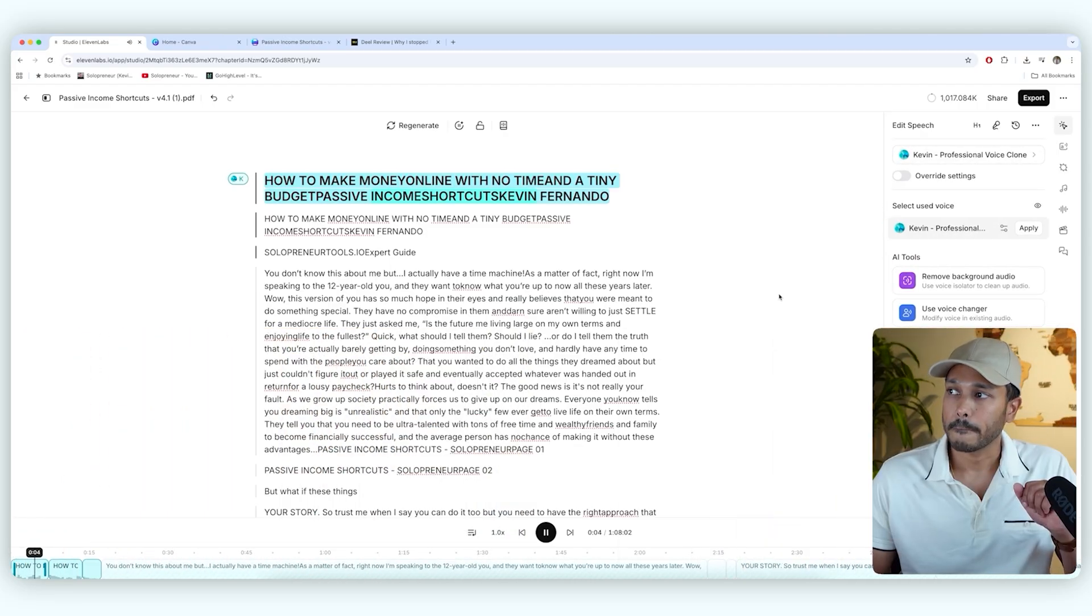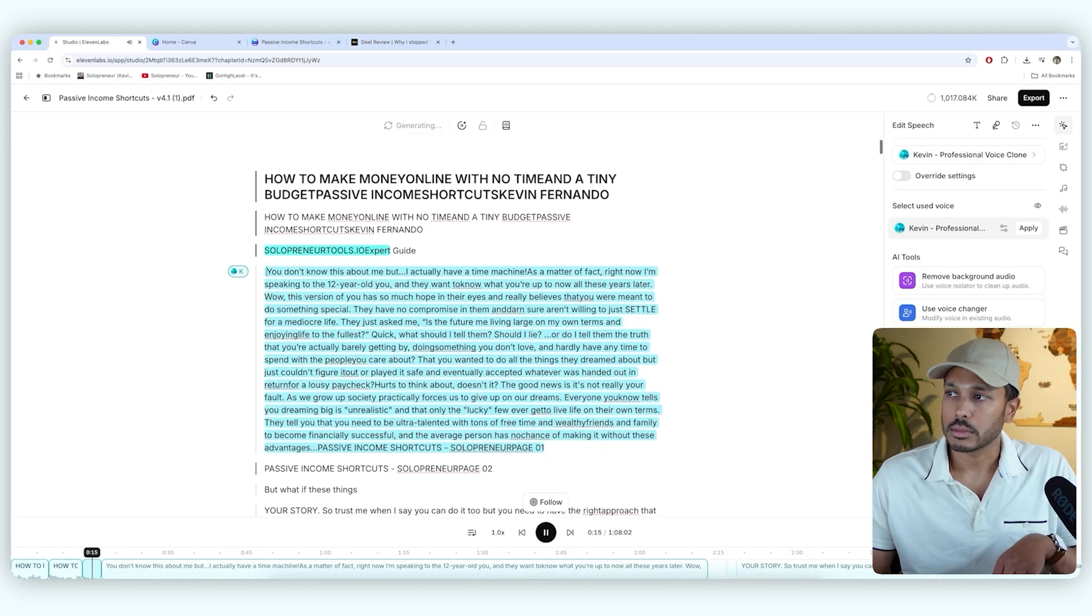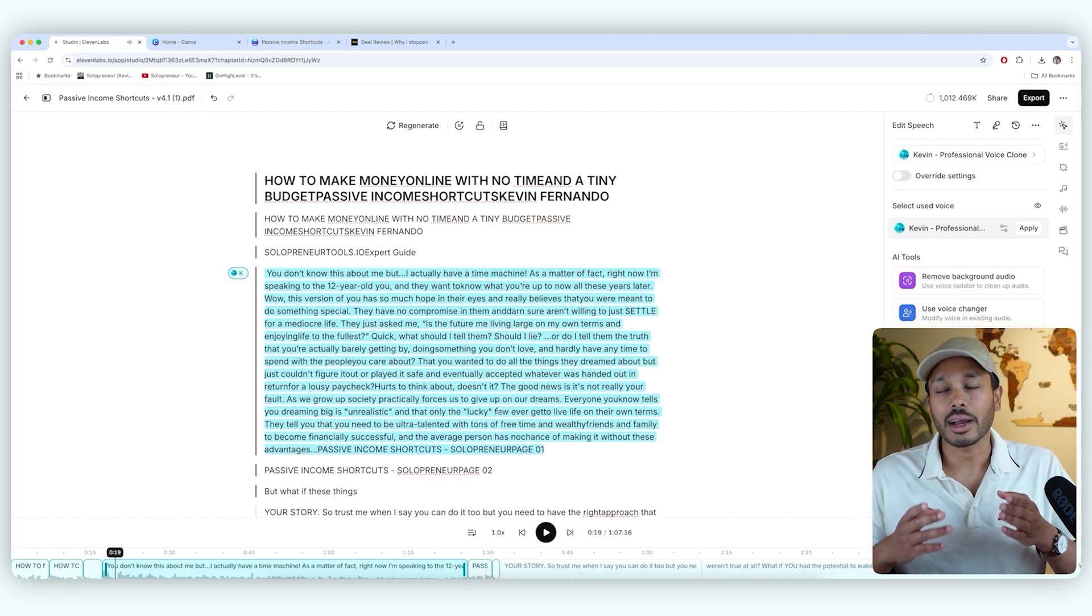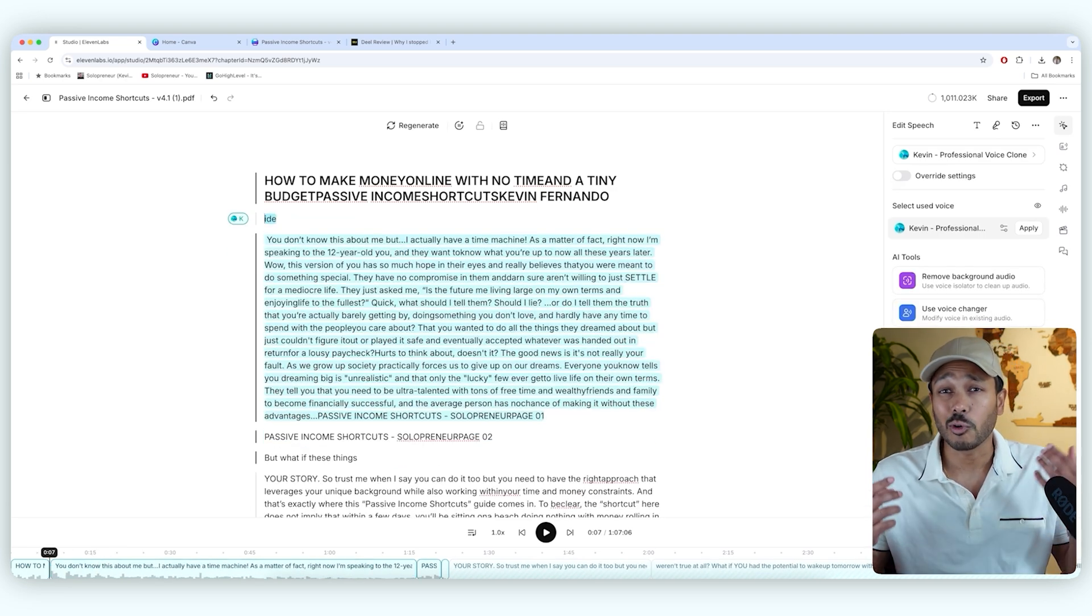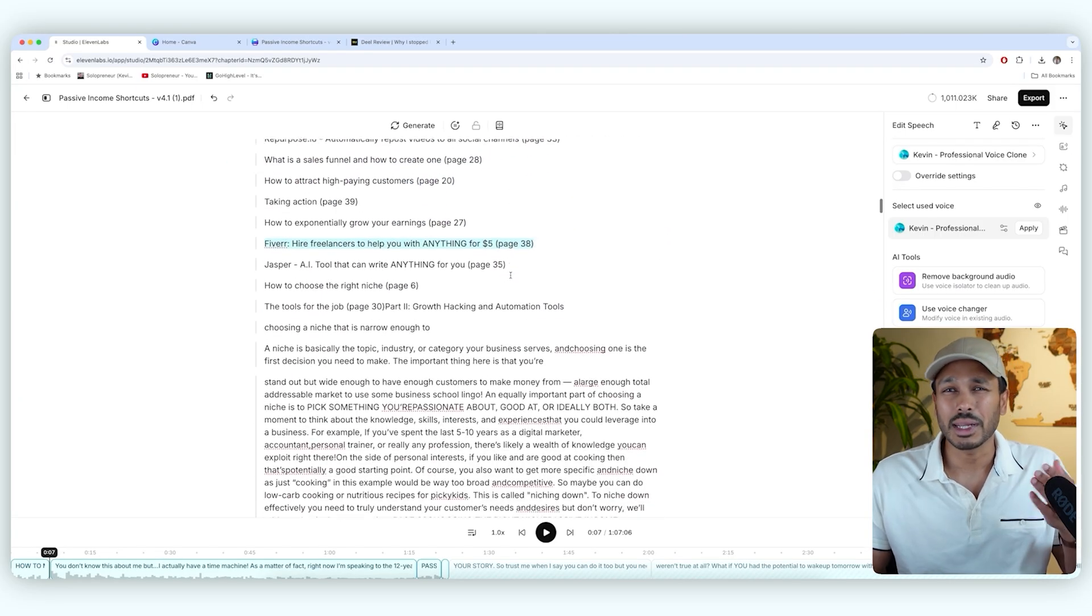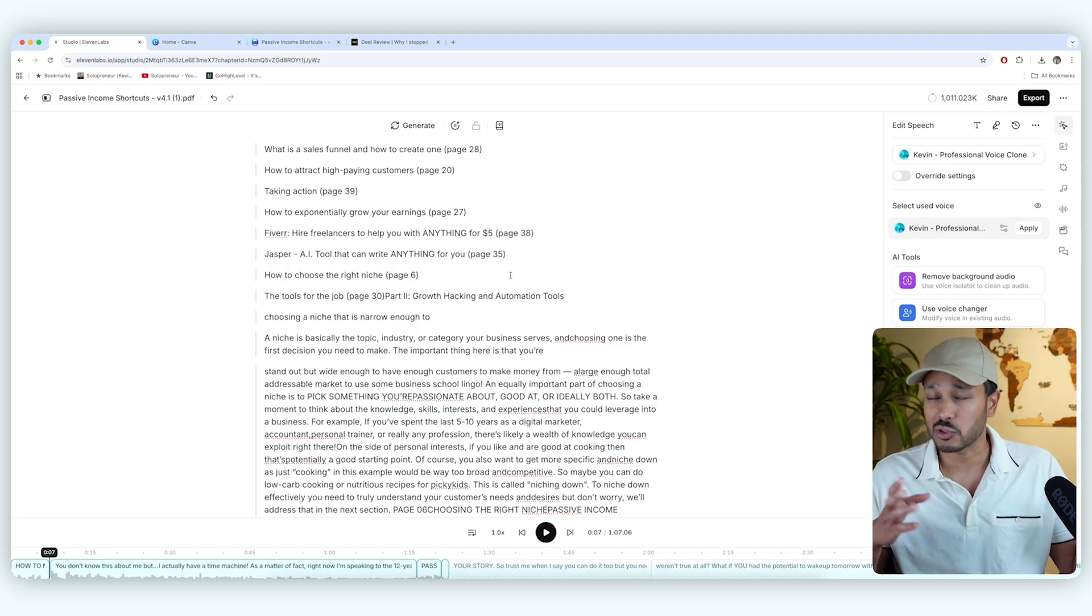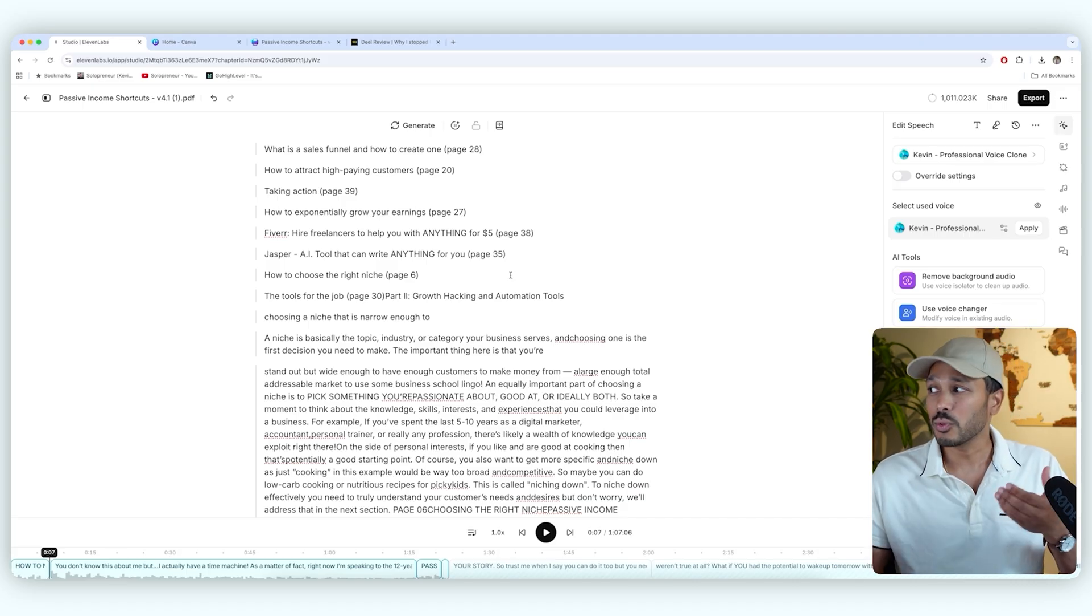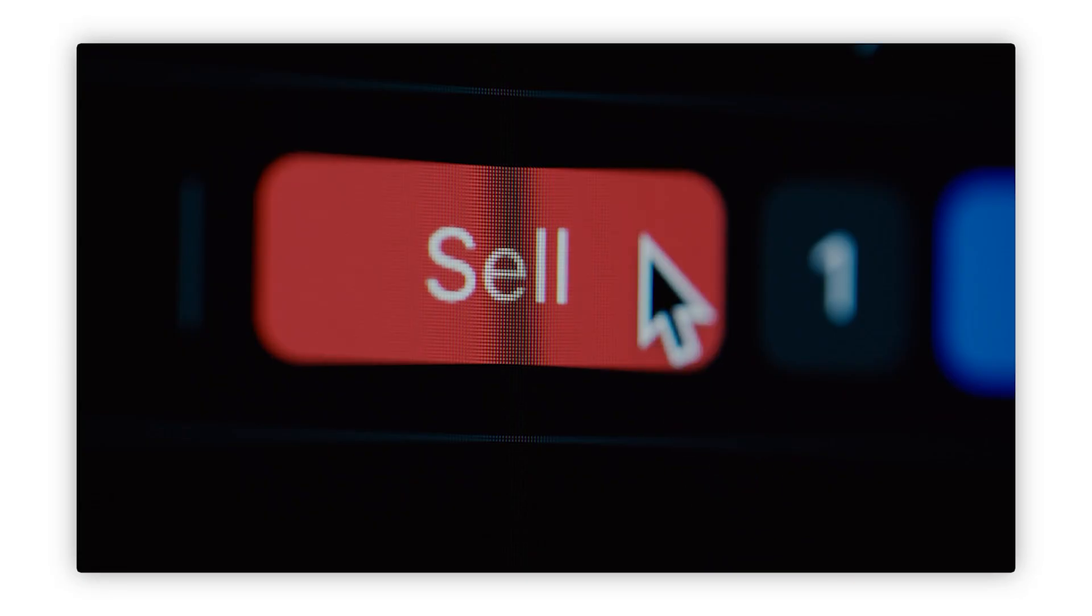Passive income shortcuts, Kevin Fernando. How to make money online with no time and a tiny budget. Passive income shortcuts. Kevin Fernando, solopreneurtools.io expert guide. You don't know this about me, but I actually have a time machine. So you get the idea. It can actually read out your entire audio book. And of course, you should cut out things that are not relevant. So if you just edit it like you're editing a Word document, then the system's not going to read it. So of course, you need to go through your document and clean it up so it makes sense in audio form because all it's done is taken all the content and is reading it out. So make sure you make the changes that make it make sense for an audio book. But once you edit it, just like you're editing a Word document, boom, just like that, you can get a complete audio book. And if you wanted to, you could even sell this on Amazon.